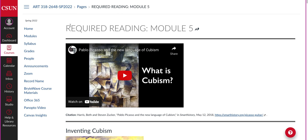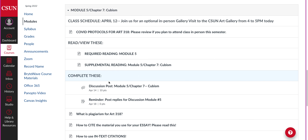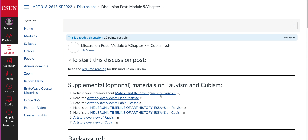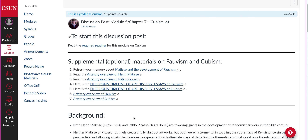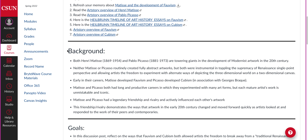This is called Required Reading Module 5. And then you have a discussion post as always. It's really going to help you if you read the required reading first. I did put some supplemental materials — these are optional, as they always are, so you can click on those. And then there's the background.